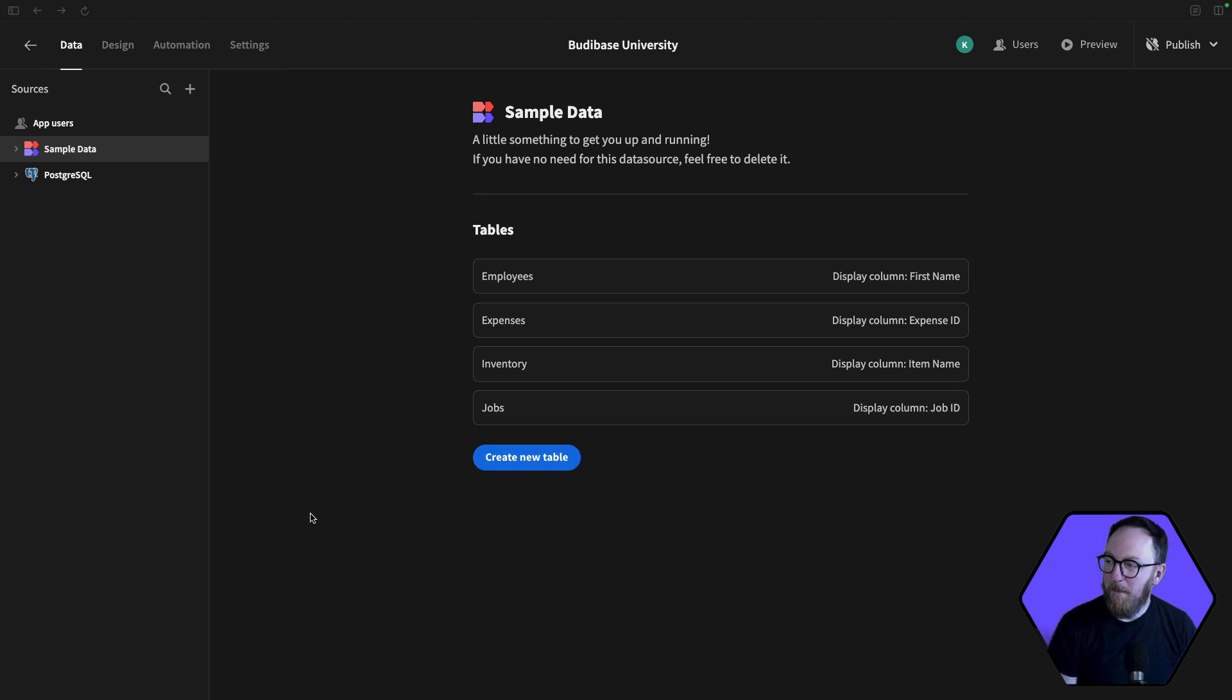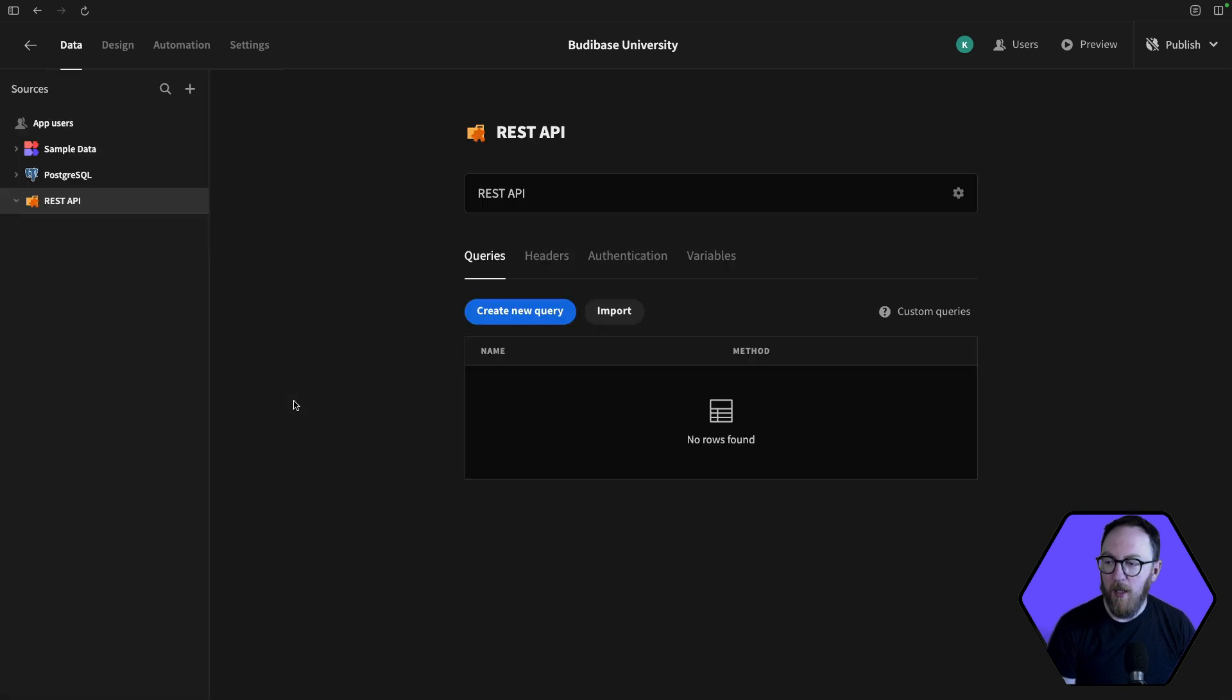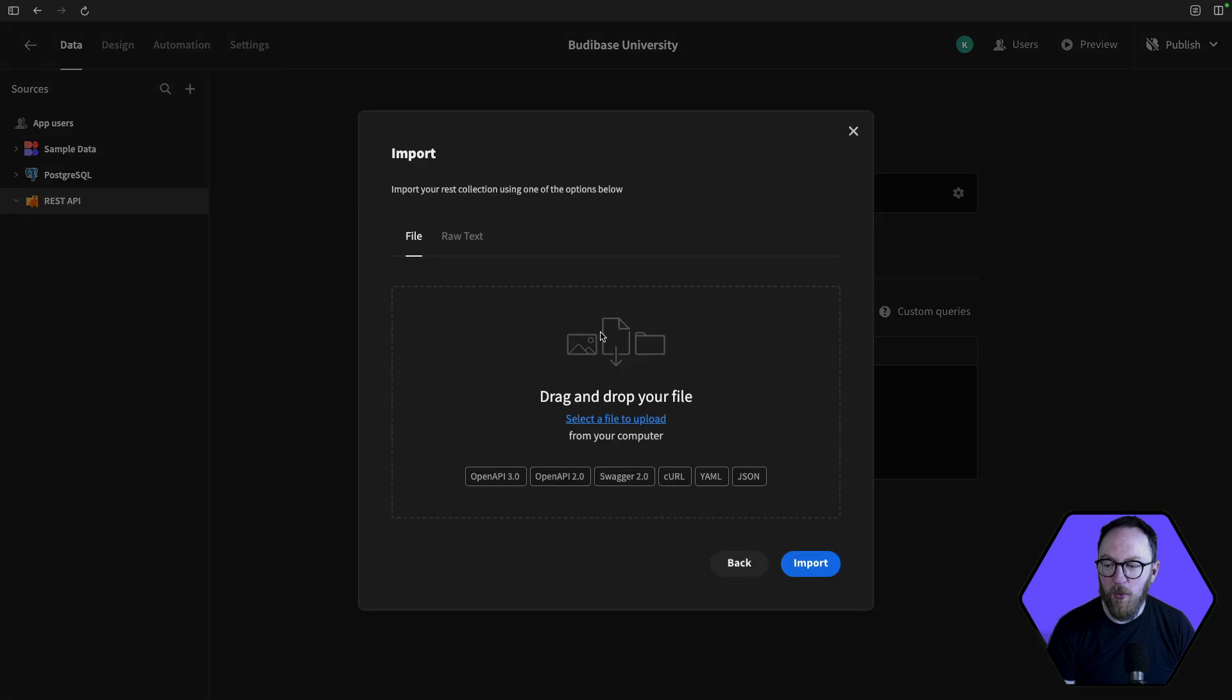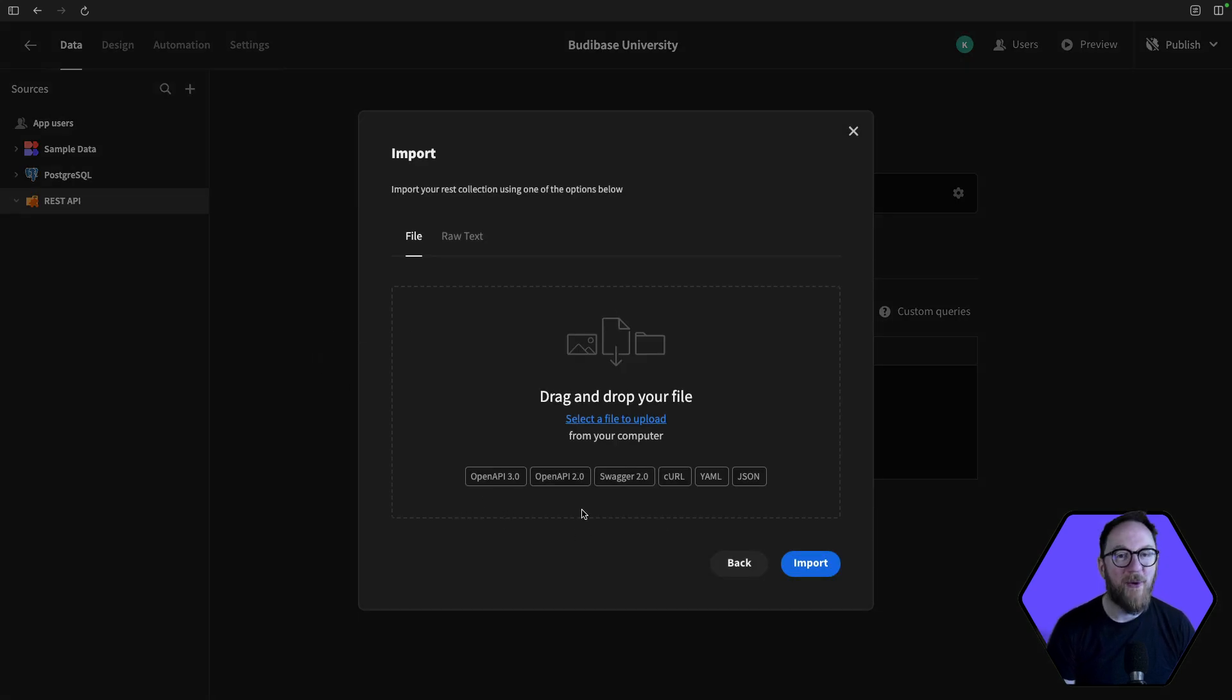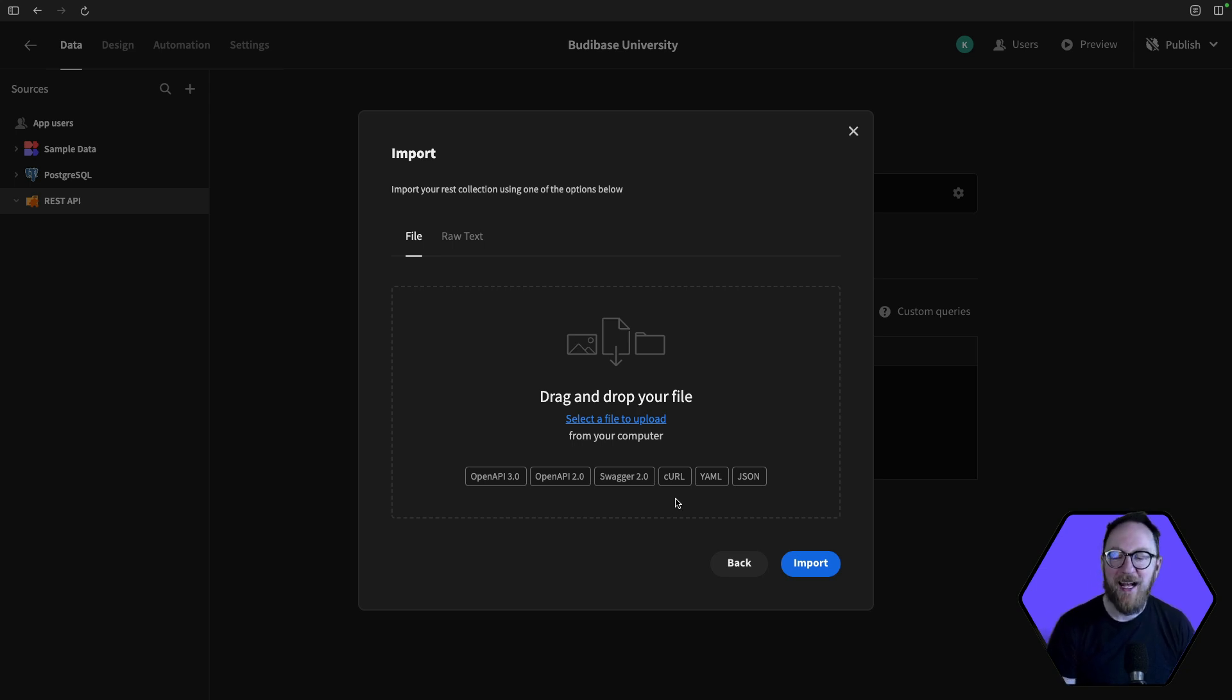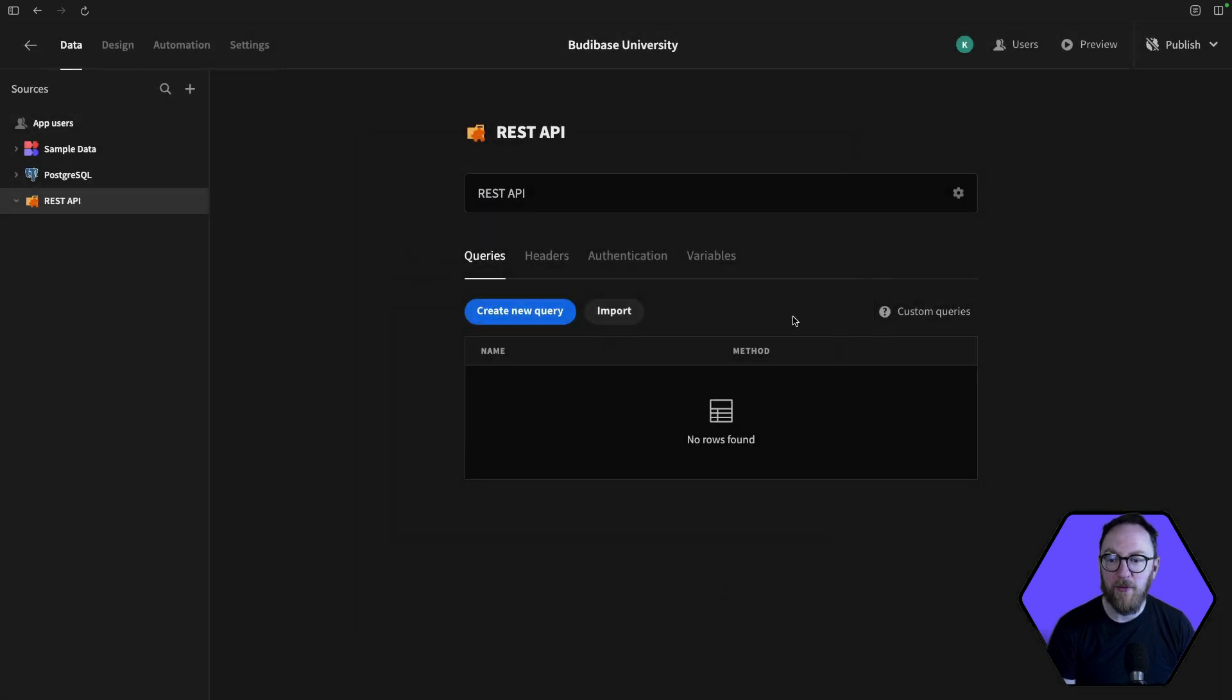So back in my data tab, I'll click the plus and I'll add a REST API. We'll do a quick tour of the various components that are here and then we'll build an endpoints collection. The Queries tab is where we'll create and manage our queries. We can import using OpenAPI standard or Swagger standard, and even curl requests which will pull in the headers and anything that you've got from documentation, JSON and YAML. So there are lots of ways that you can import various endpoint collections you may already have created.